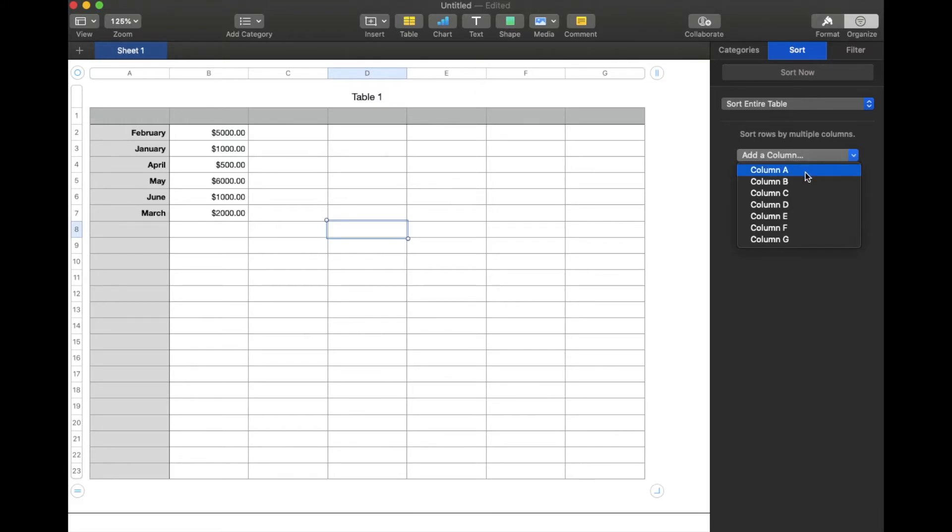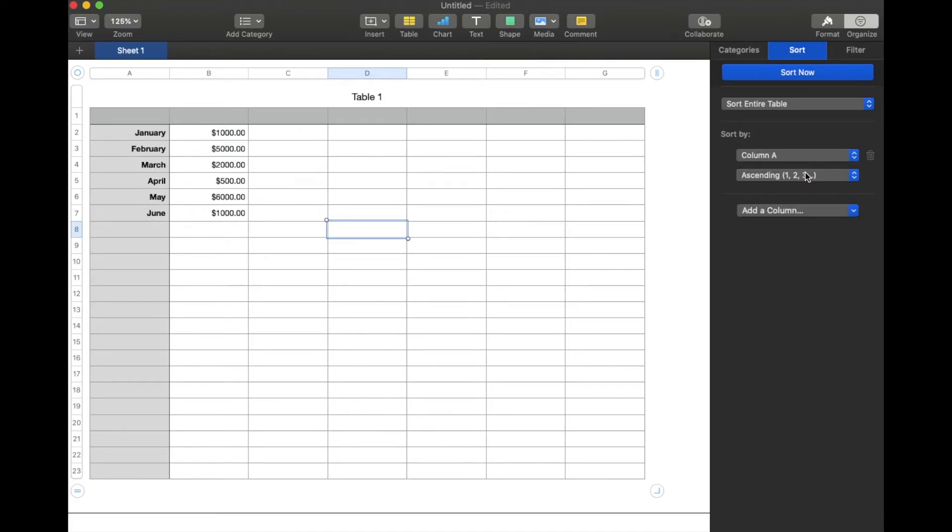So in this case, I want column A to be the one that is primarily sorted here. So I'm going to click on that. And then obviously you can see that automatically adjusted things. It automatically put it now in ascending order starting with January.